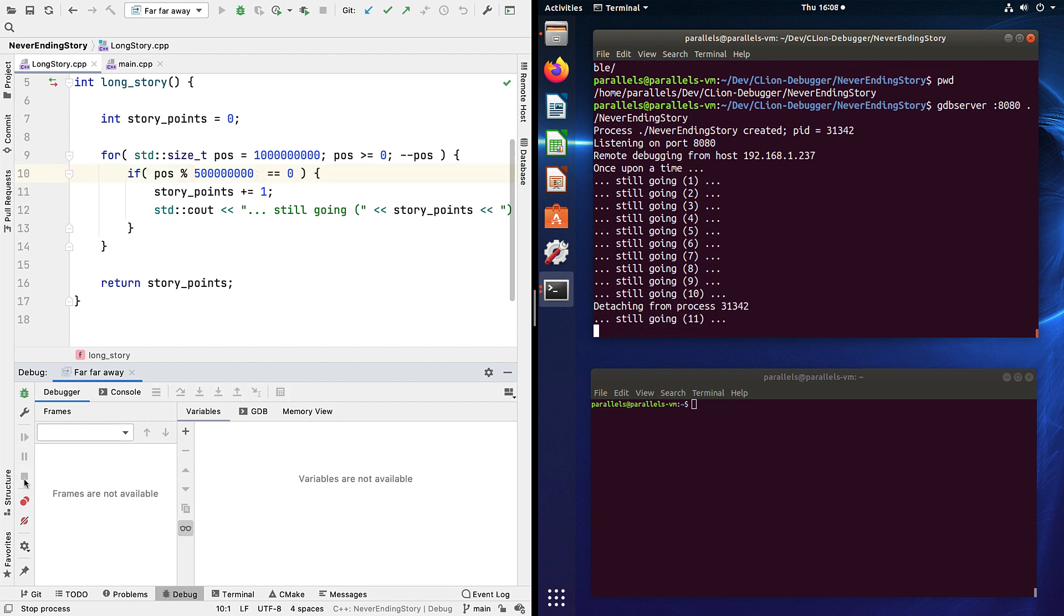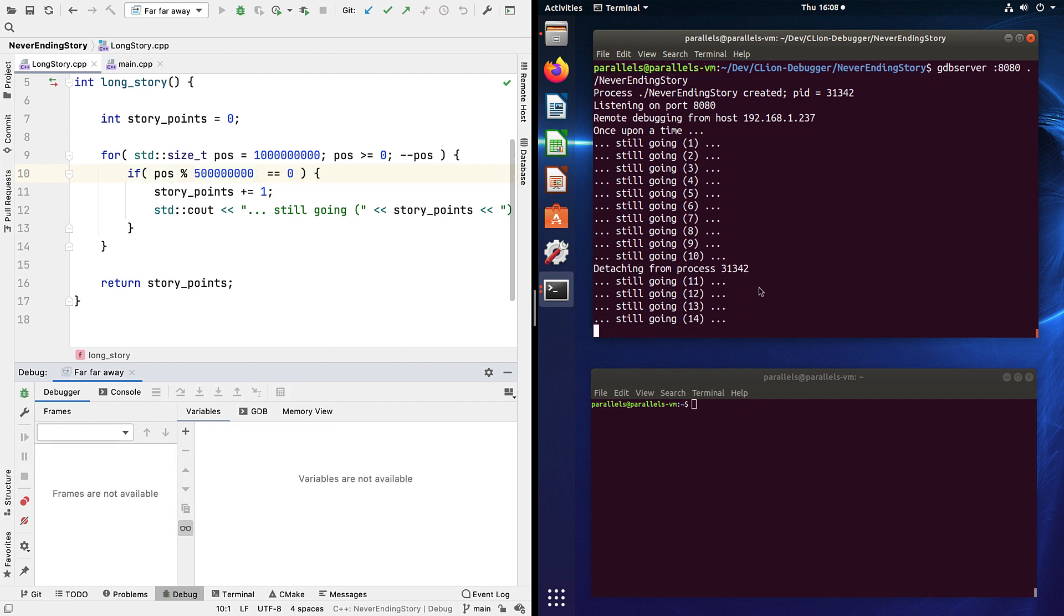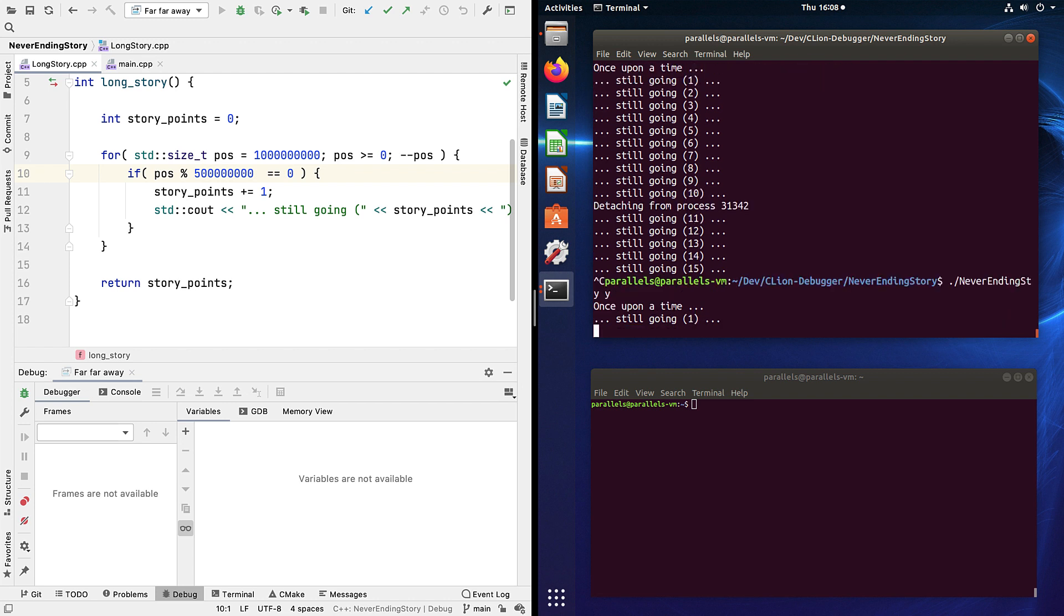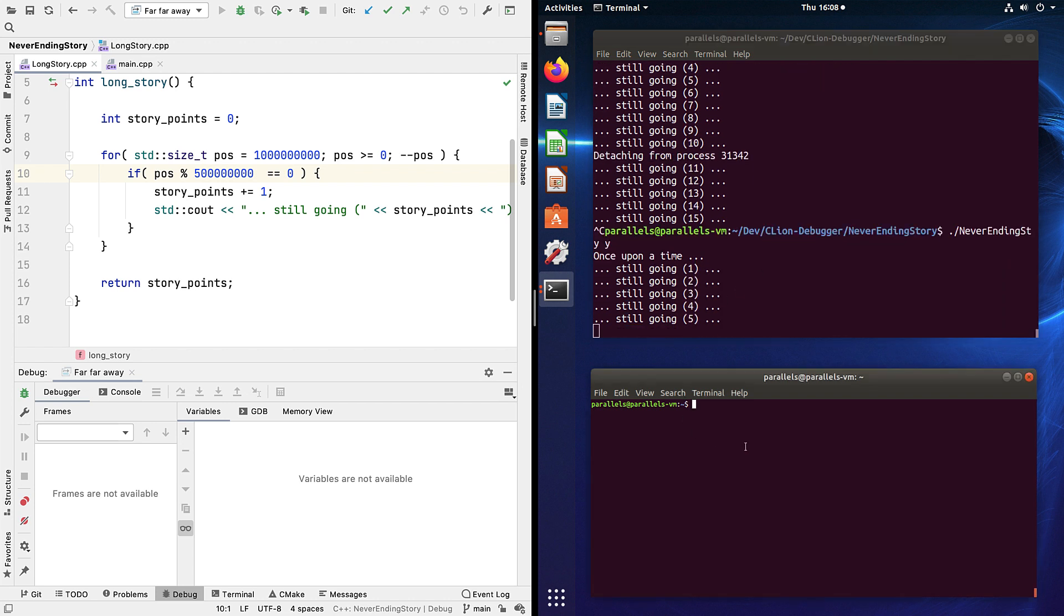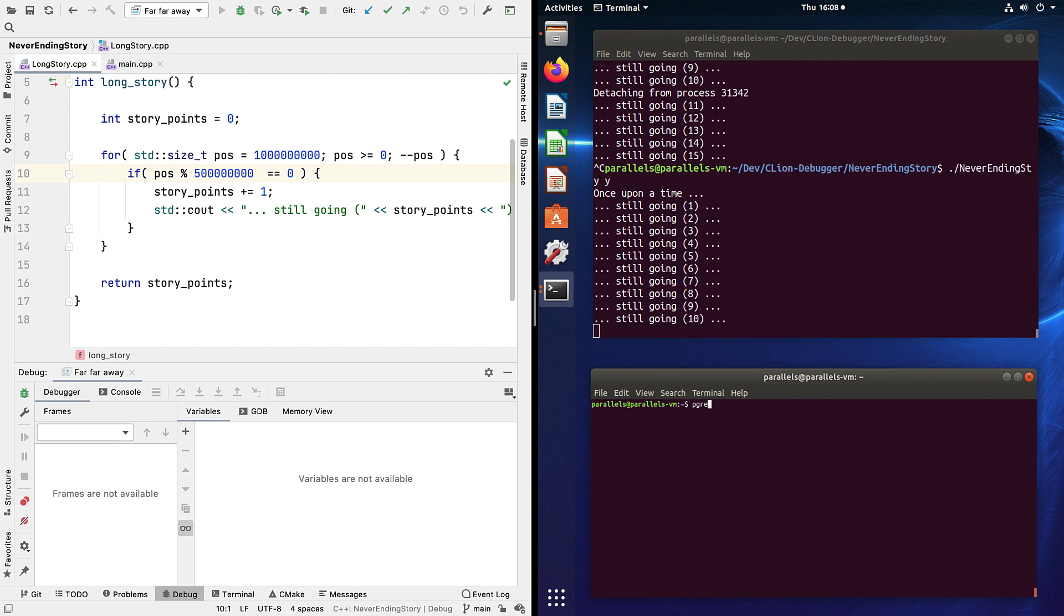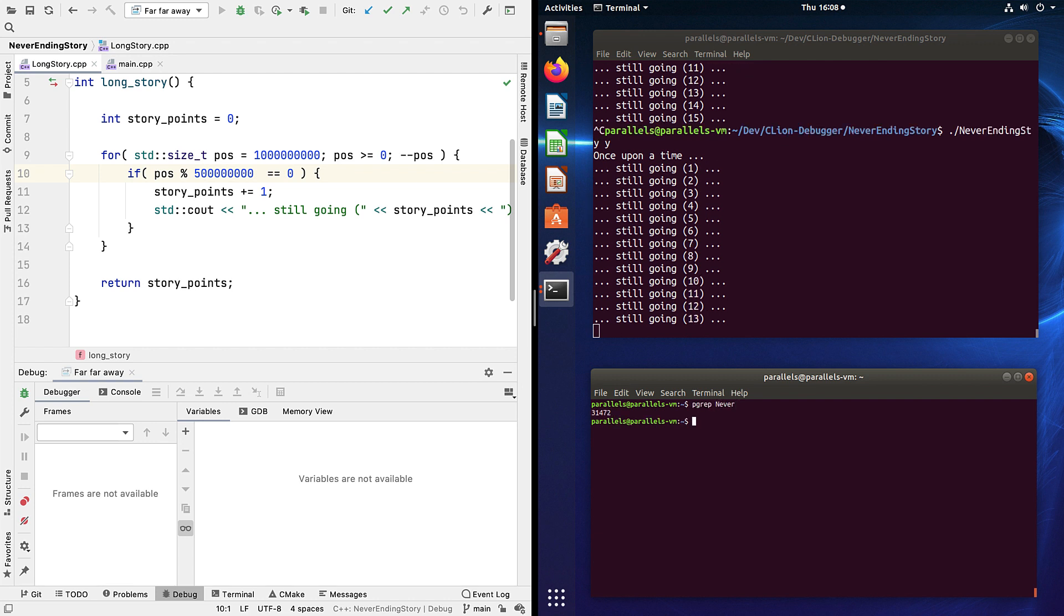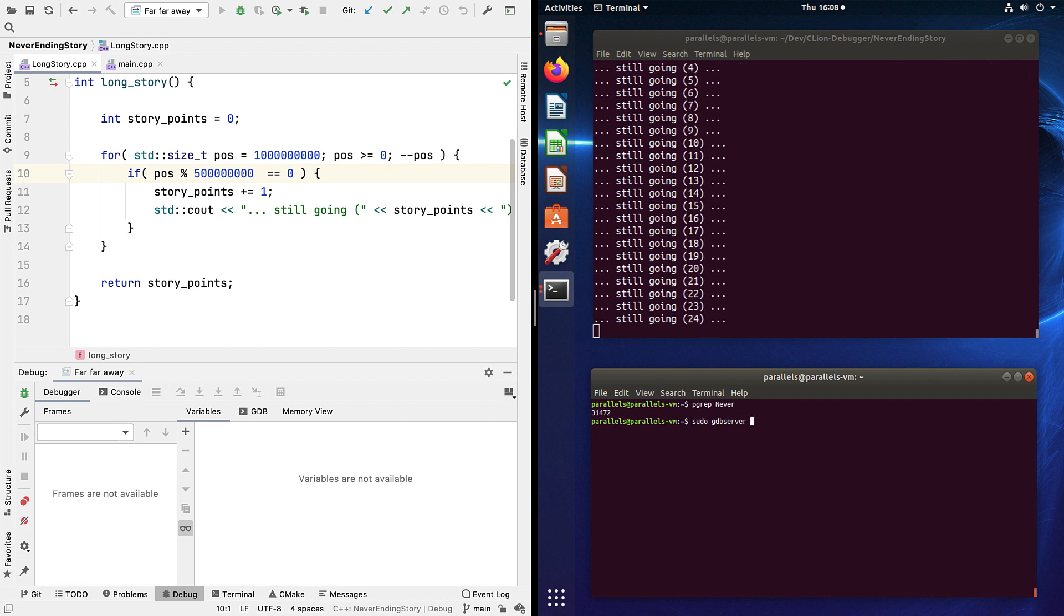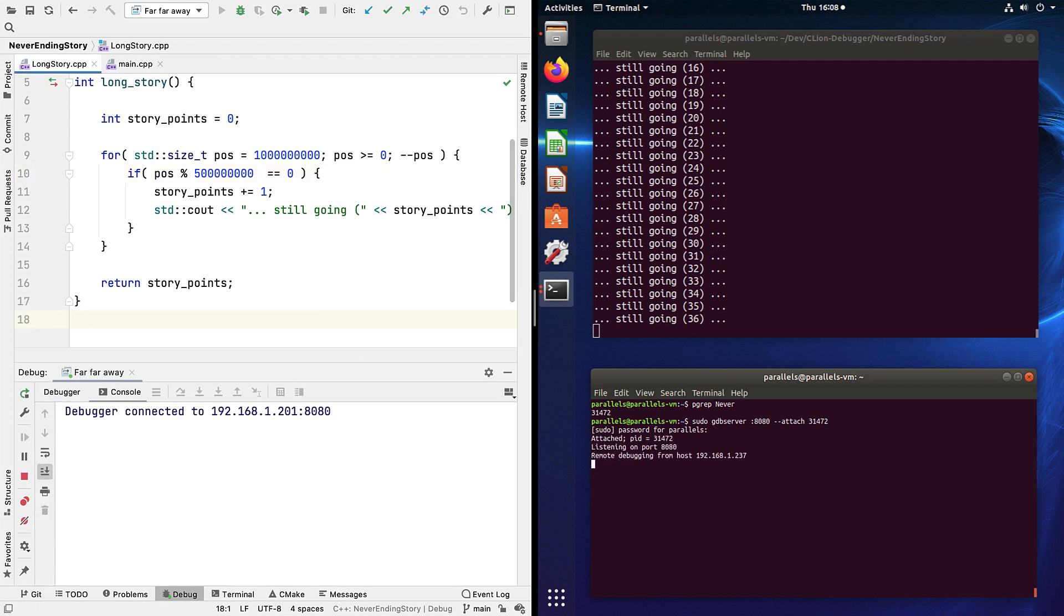Now we did cheat a bit by running the app from GDB server to start with, but we could also attach GDB server to an already running process and then connect CLion to that in just the same way. So we'll need to get the process ID, which I'm getting here using pgrep, and then run GDB server here with sudo. Although there is a way to avoid needing that, and use the attach option here with that process ID. And there we go.